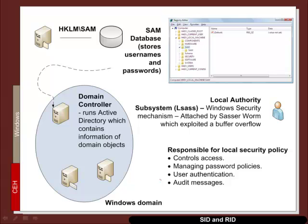You can see here it's returned back the SID with the guest account, which is 501.